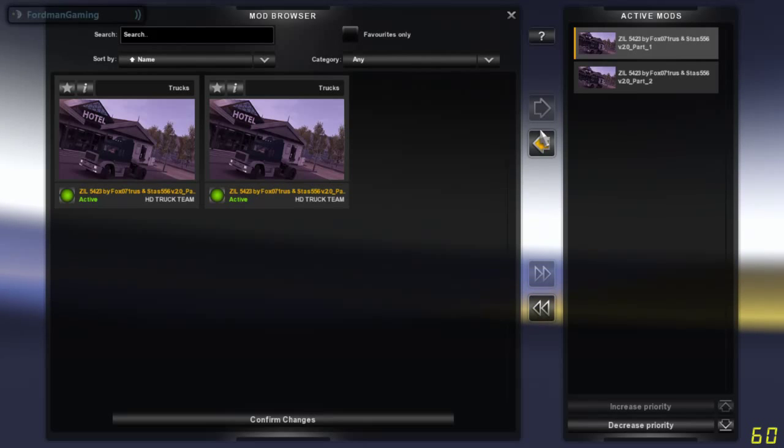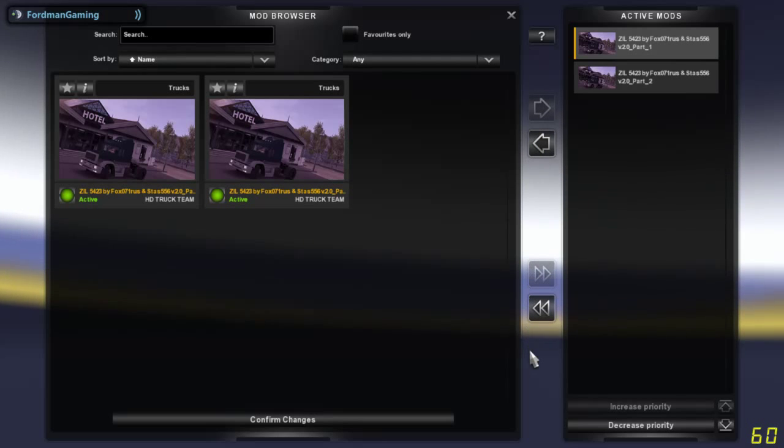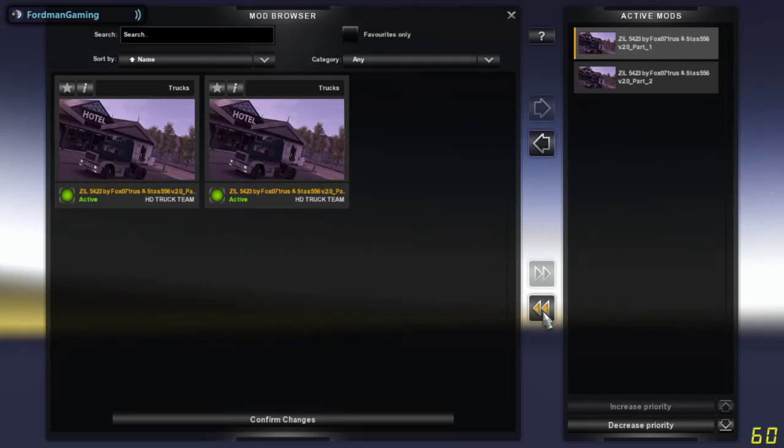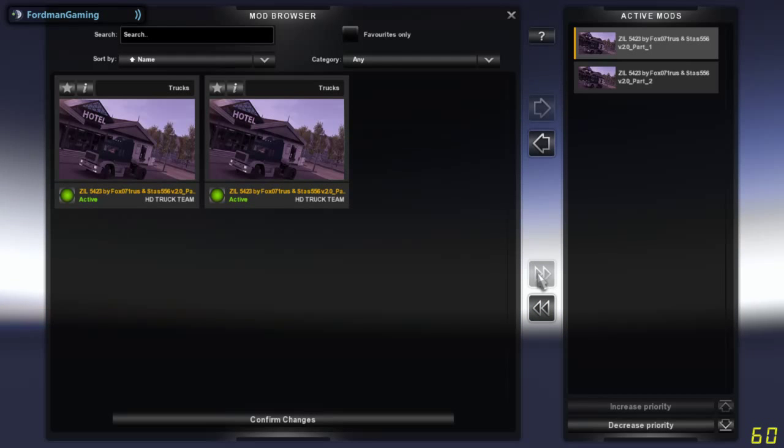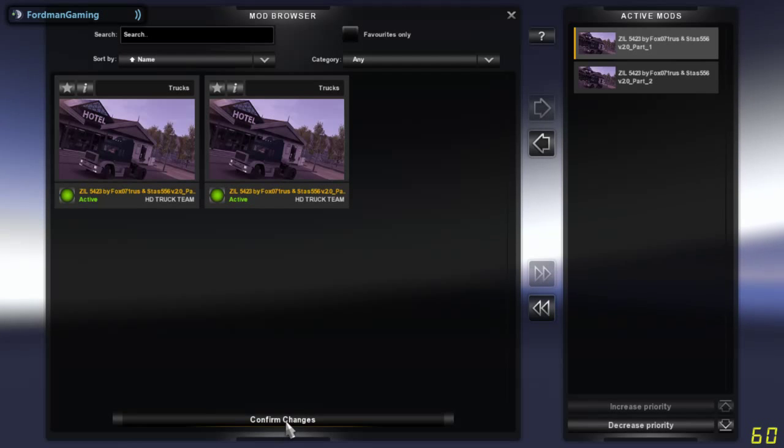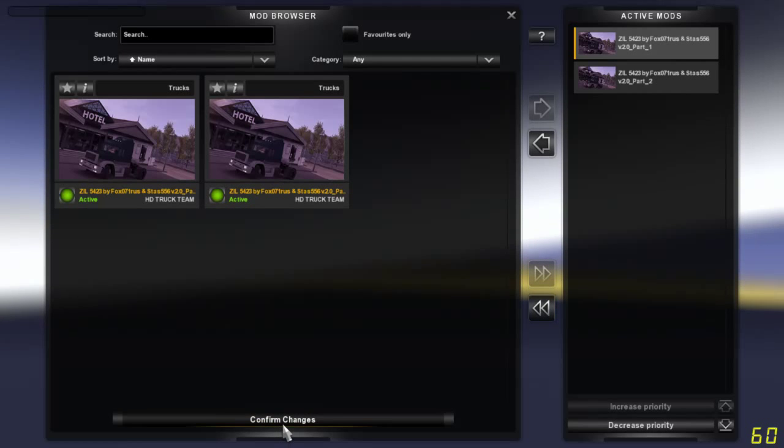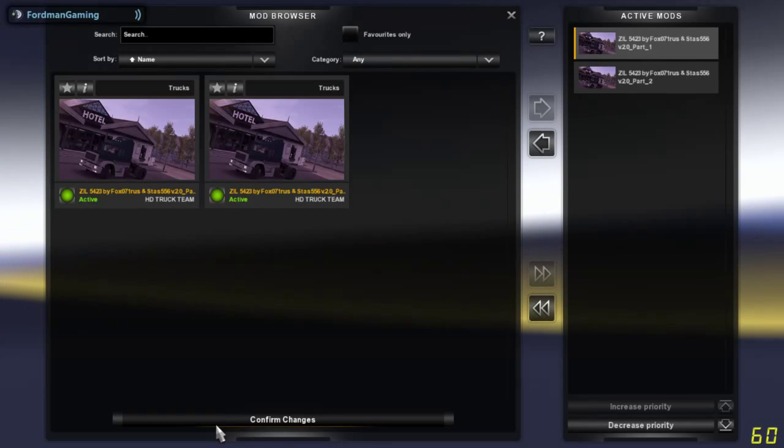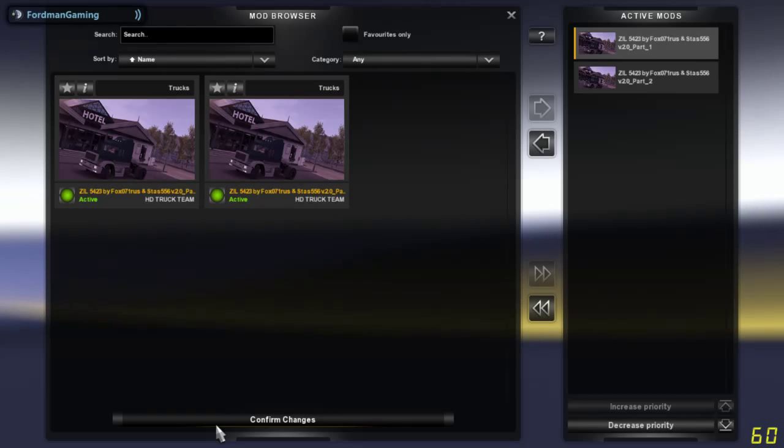This thing removes all mods, and then this button actually adds all the mods into it. So that's pretty much how you use the mod manager in Euro Truck Simulator 2 1.19.